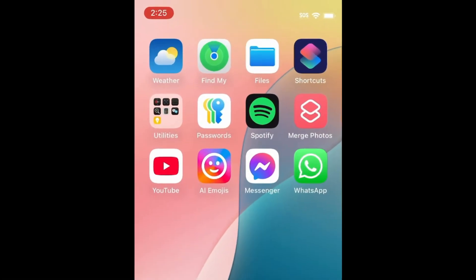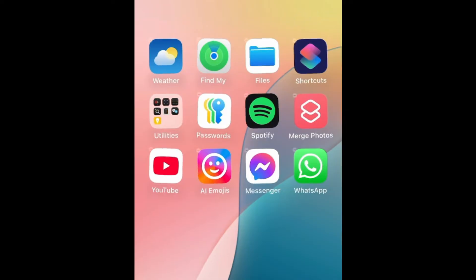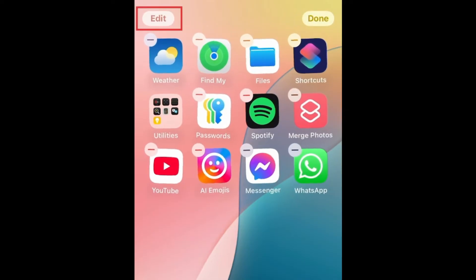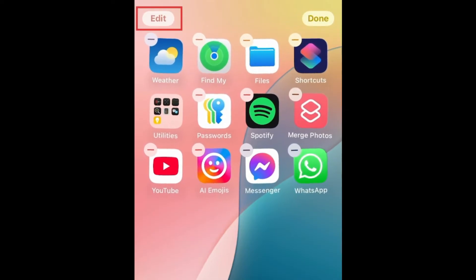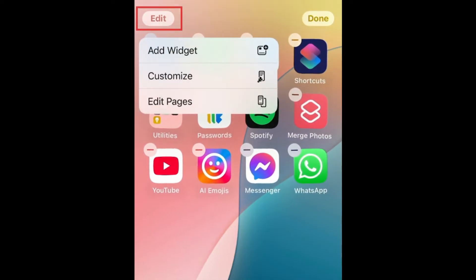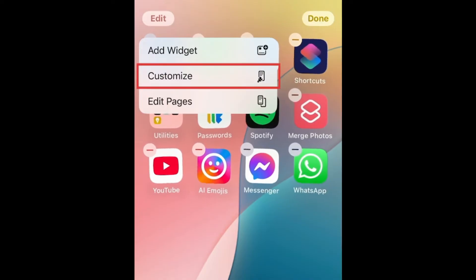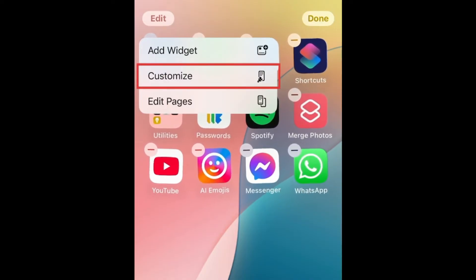To edit the look of your app icons using the built-in options in iOS, hold your finger down in the empty space on your home screen, and tap Edit in the top left corner. Then select Customize to get options to change the style of your app icons.